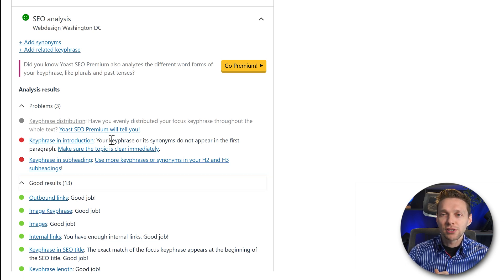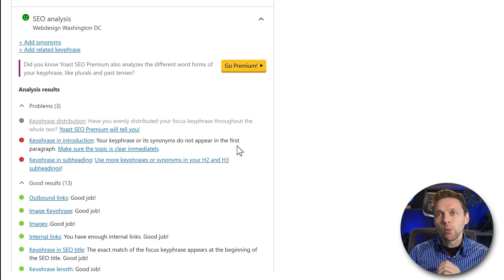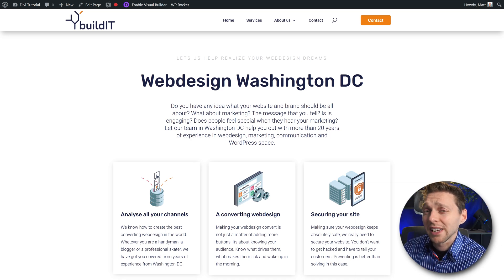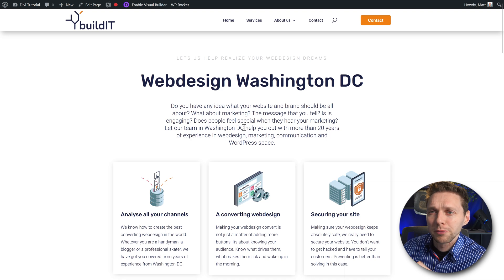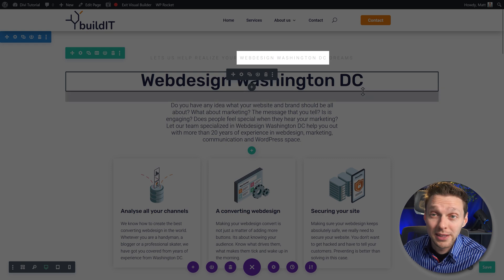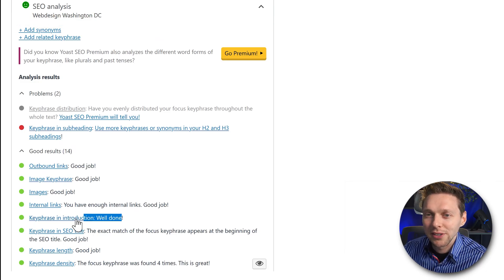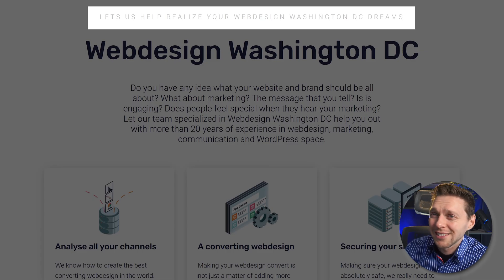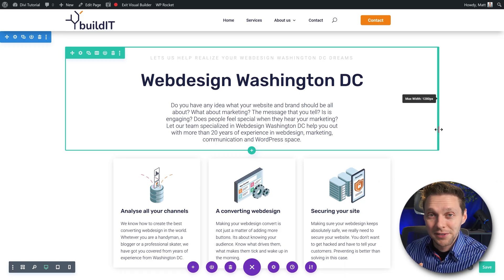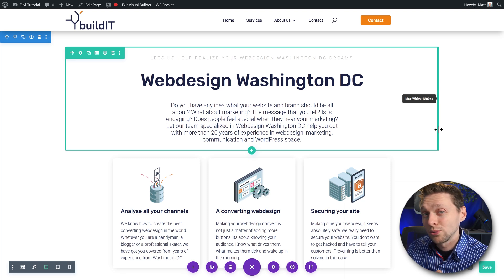The next issue: 'Key phrase in introduction — your key phrase or its synonyms do not appear in the first paragraph.' Always keep in mind the system is just a checklist and sometimes not that smart. If we look at our first paragraph, we can see 'Washington DC' and 'web design.' I literally put 'web design Washington DC' in the first paragraph, and now it says 'Key phrase in introduction — well done.' However, I'm not going to leave the text as 'let us help realize your web design Washington DC dreams' — that's hideous.